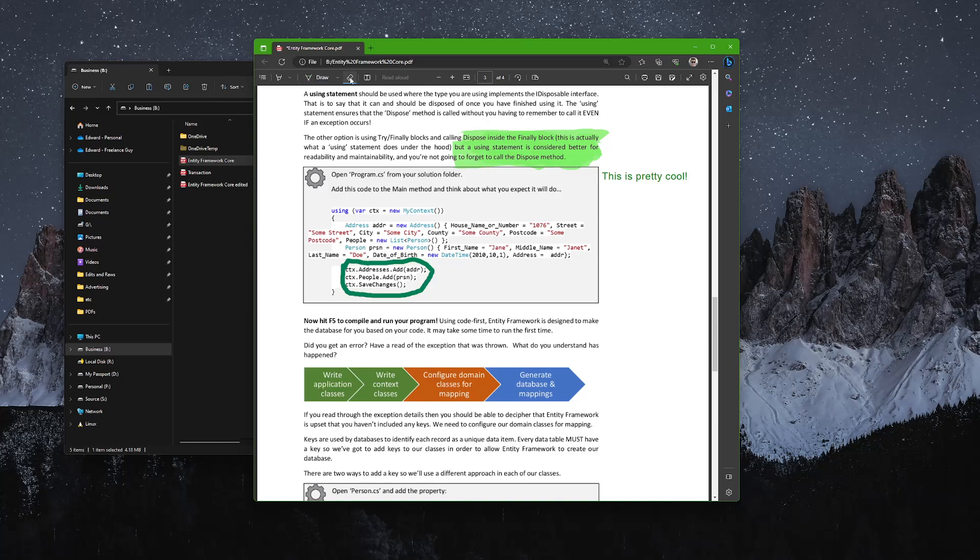And of course, as I mentioned, you can erase things. So I decided I don't want all this highlighting actually—let me just get rid of that. It's as simple as you click on the tool and then just drag over the edit that you've made and it will get rid of it.